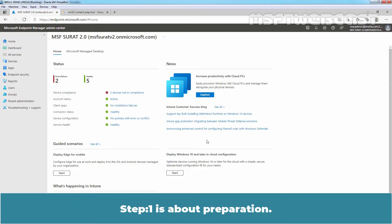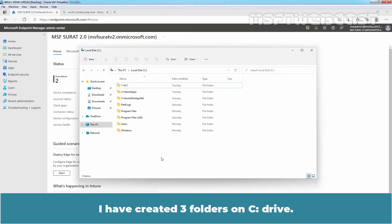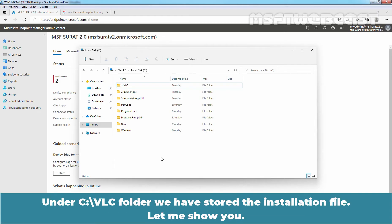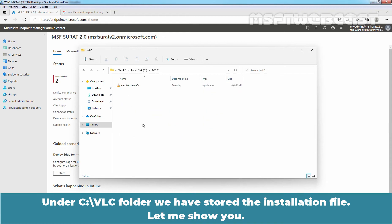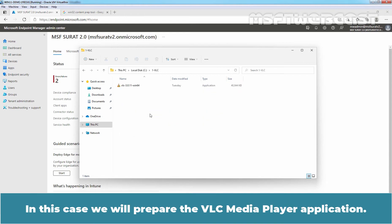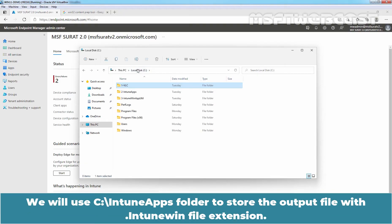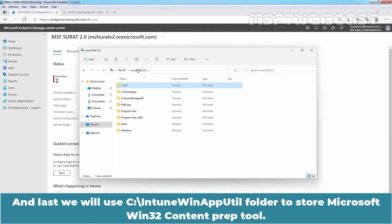Step 1 is about preparation. I have created three folders on C drive. Under VLC folder, we have stored the installation file. In this case, we will prepare the VLC media player application. We will use Intune apps folder to store the output file with .intunewin file extension. And last, we will use Intune winapputil folder to store Microsoft Win32 ContentPrep tool.